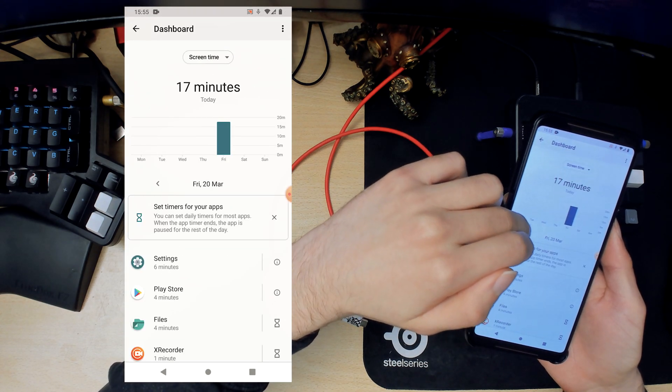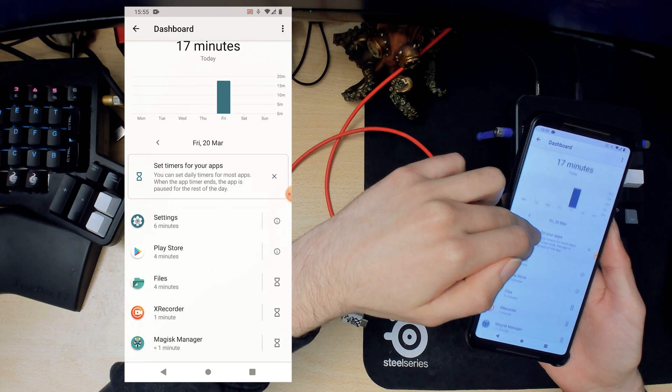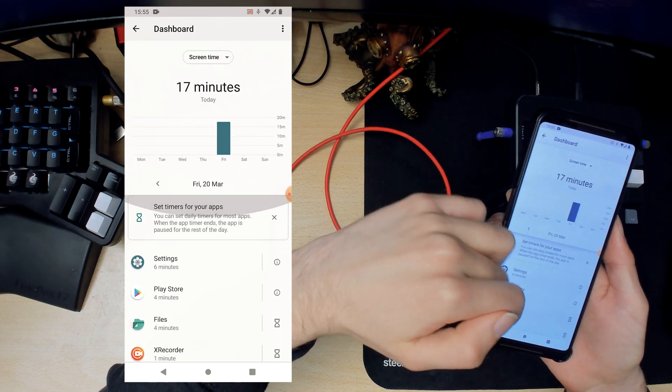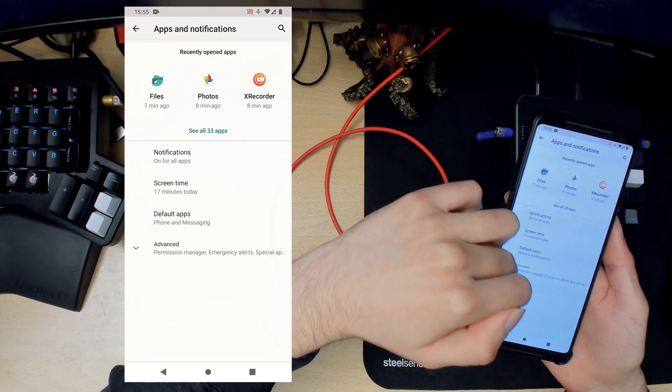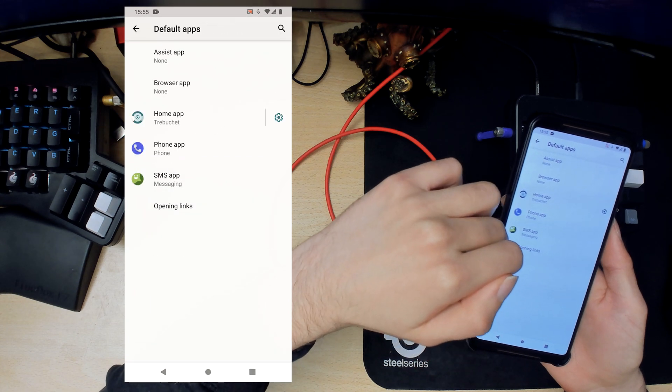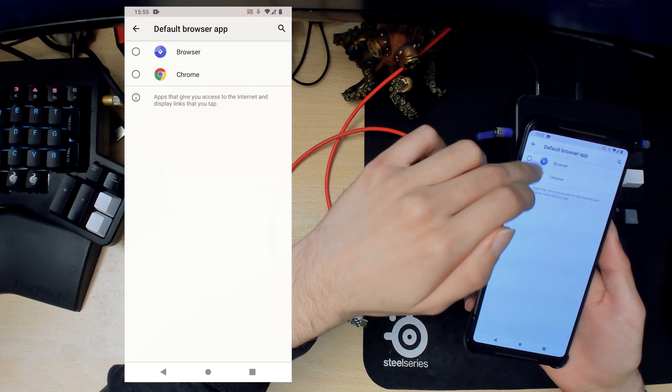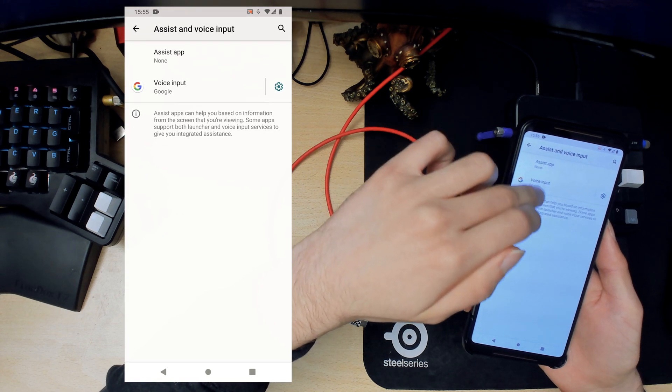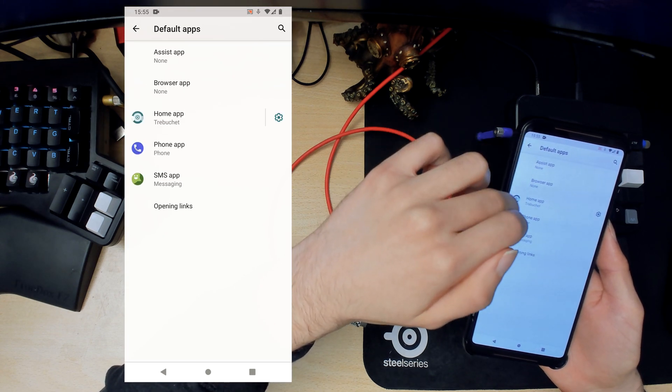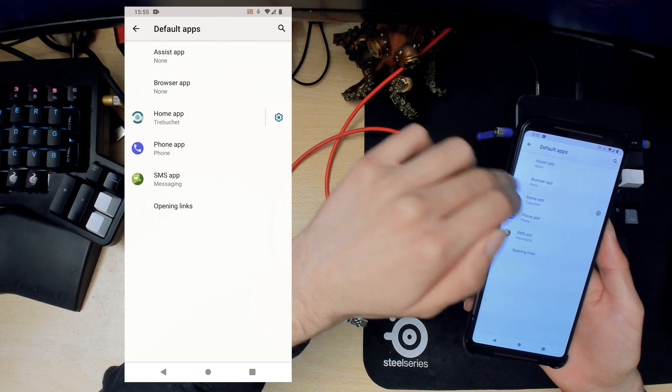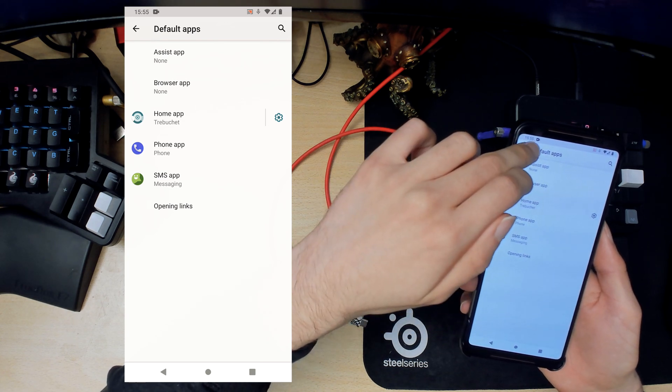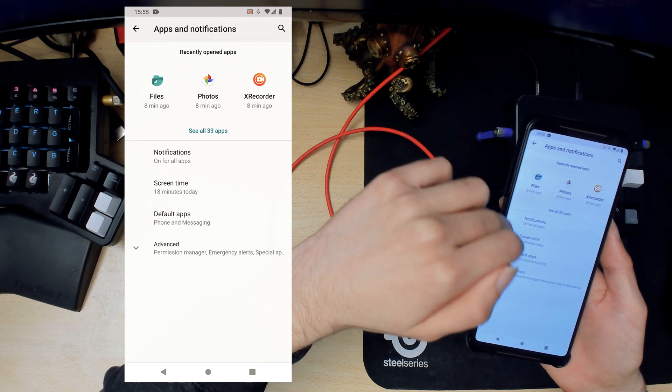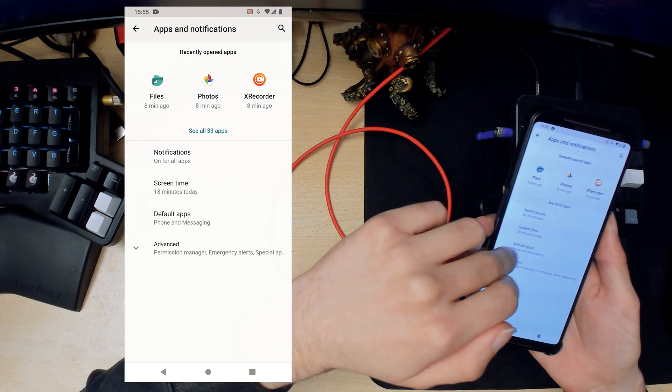That's the notifications. Screen time, I only used it for 17 minutes or so. Default applications, so we can set a default browser app, assist app which is the Google yolk, and then Trebuchet is our default launcher at the moment. I'll be changing that shortly.